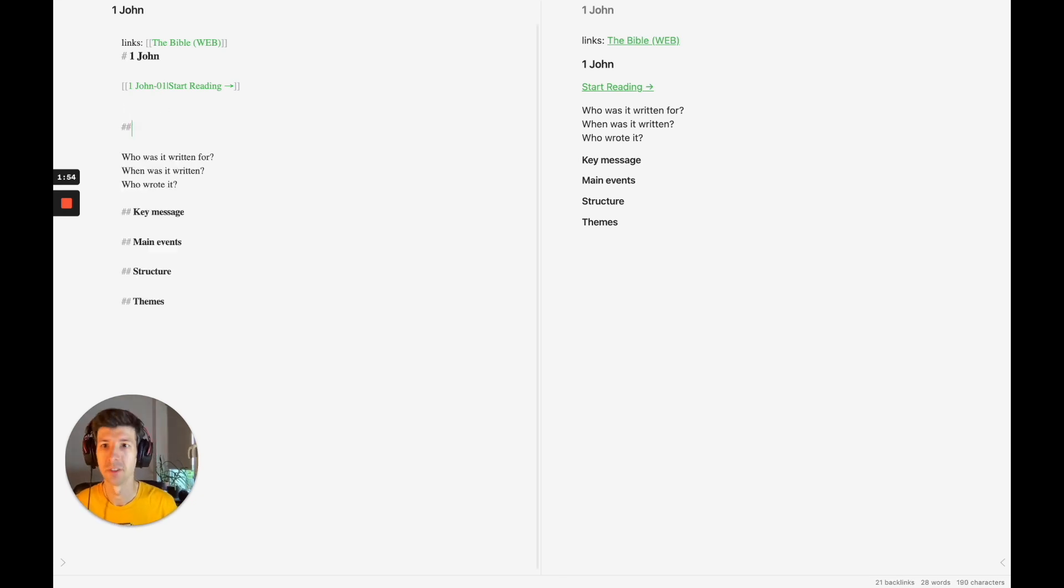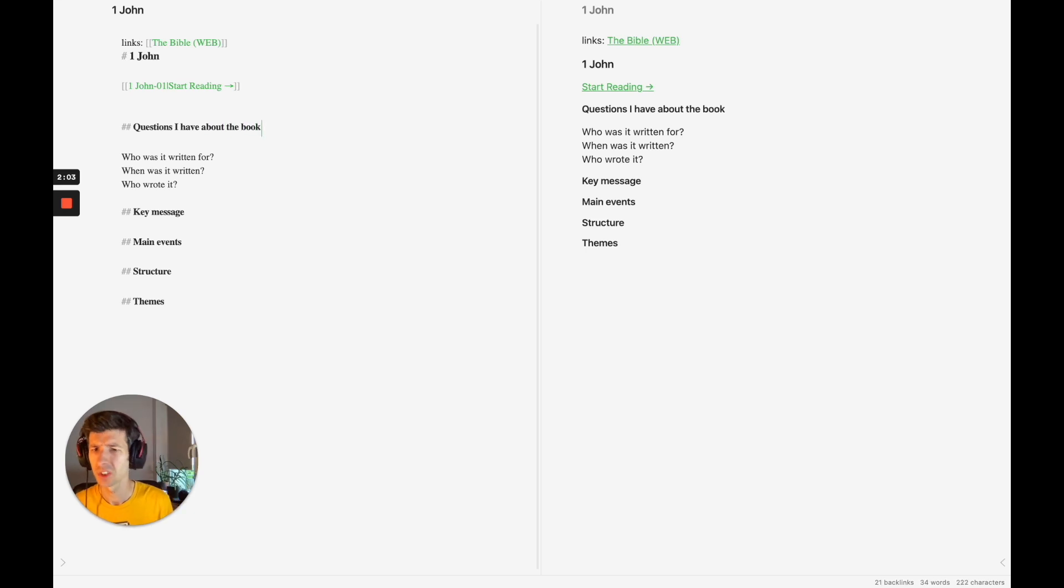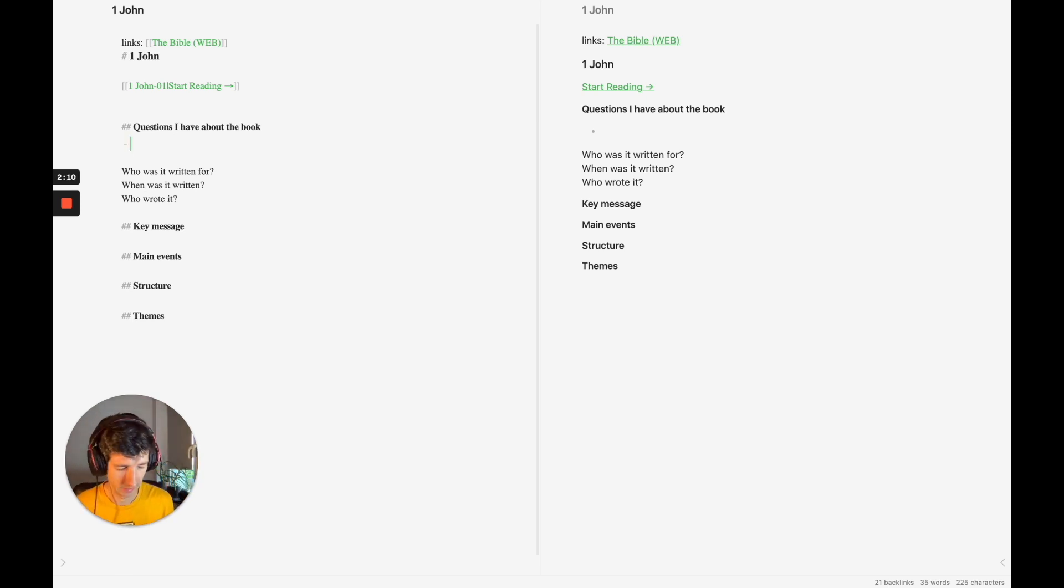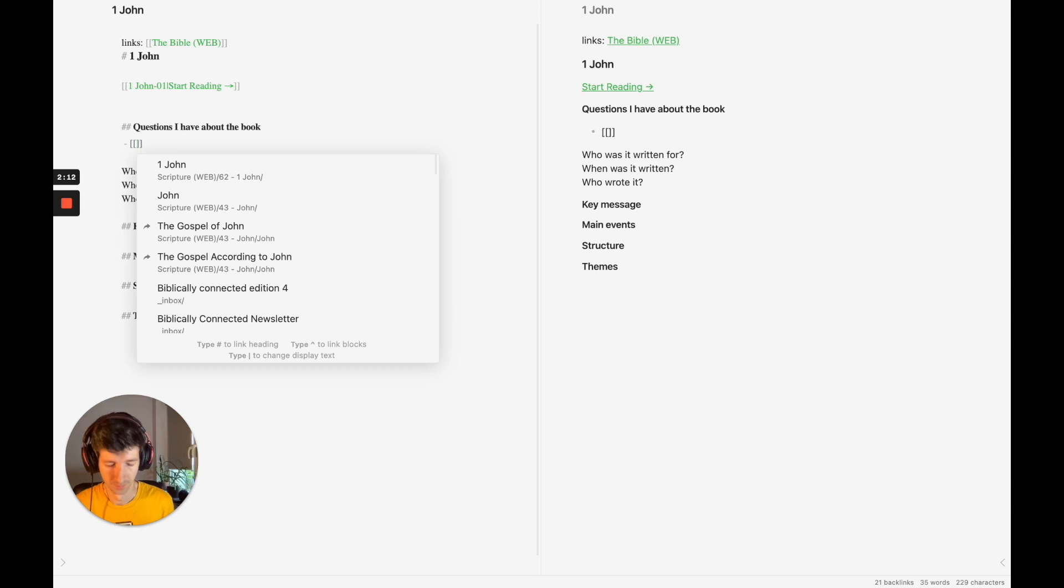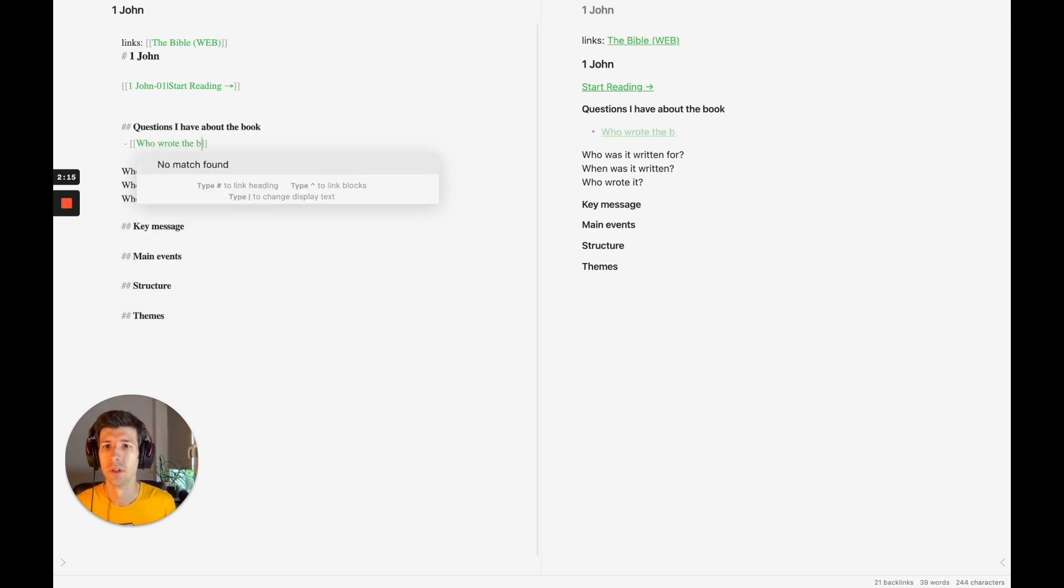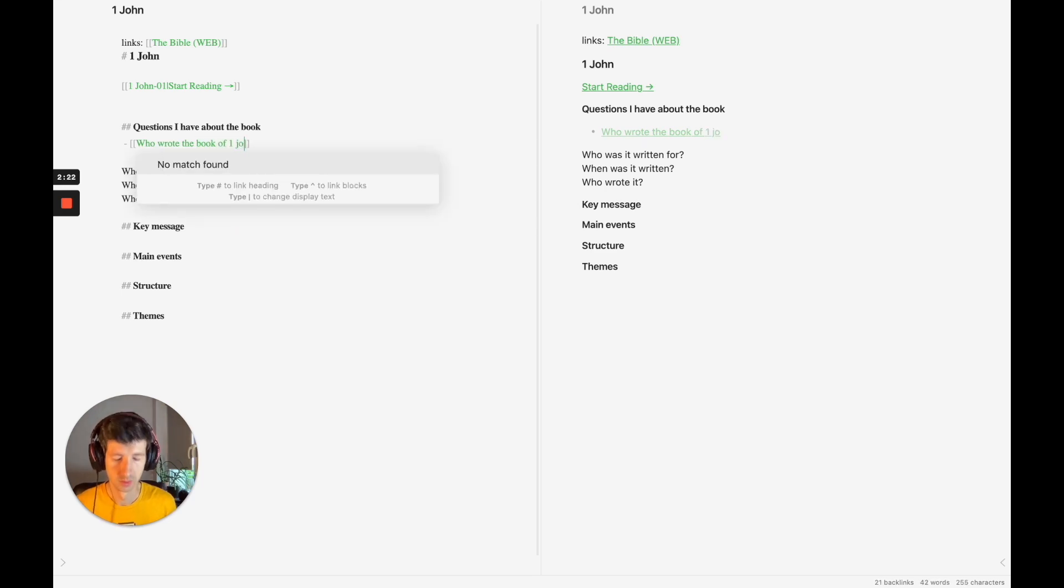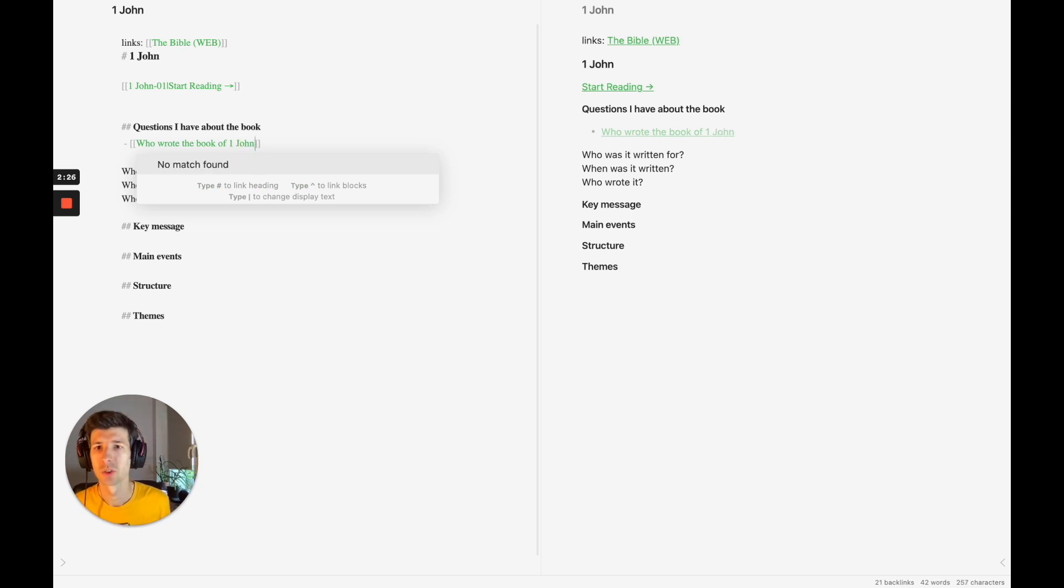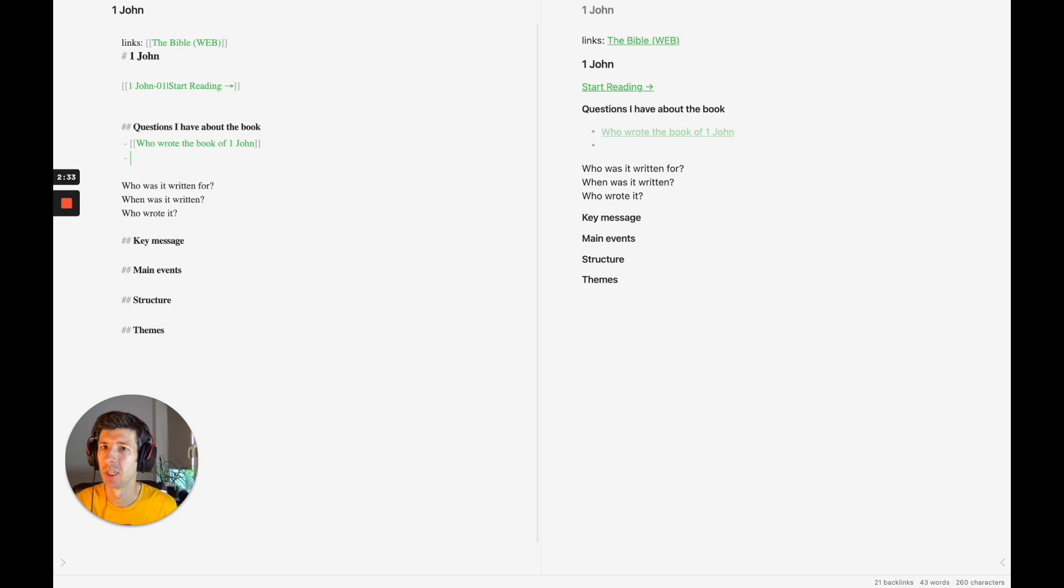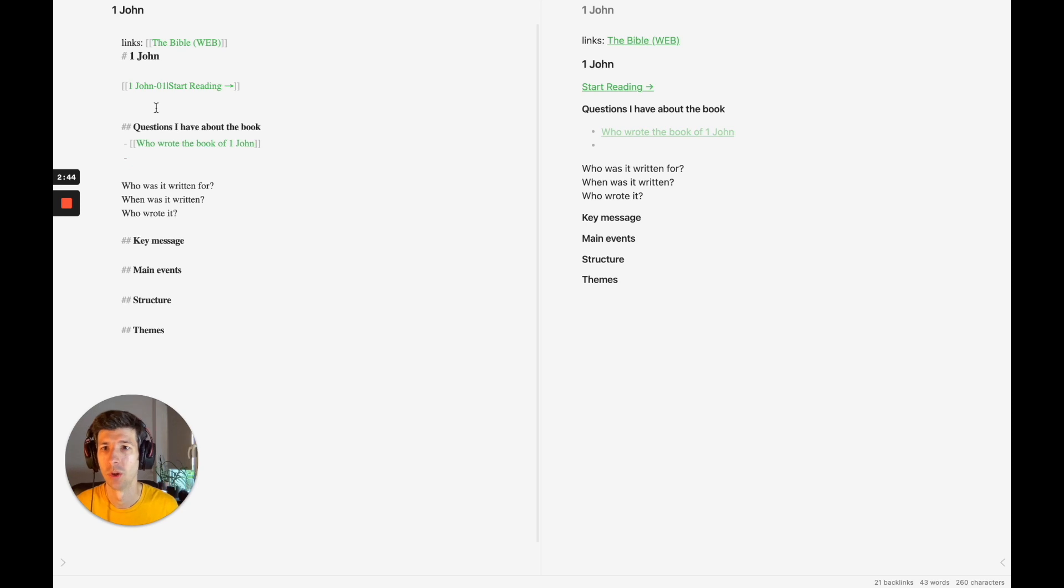But before I even get into those, because this is my first time filling this in, I'm going to add questions. Questions I have about the book. So obviously some of these are going to be similar, but perhaps there are some that are top of my mind right now that I want to add in. So there is one: Who wrote the book of John? This is a question which I'm aware of in some of the scholarly debates. Is it the same person who wrote the Gospel of John? Was it a different apostle? Was there like John the Elder and John the Evangelist?